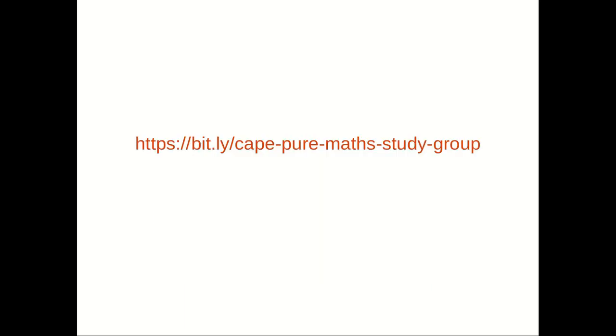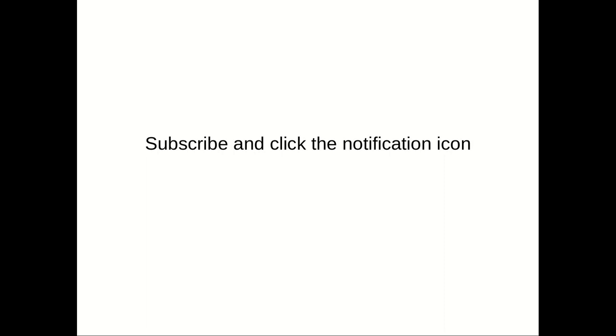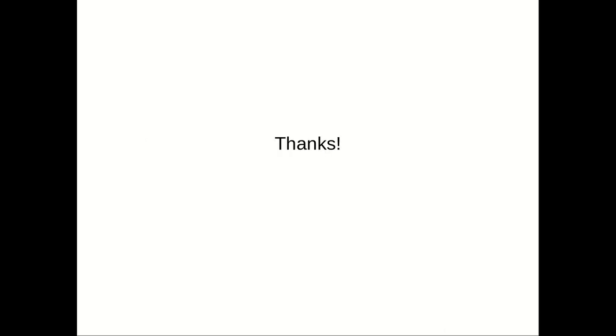Hey guys, Dwayne here. If you are a Caribbean student struggling with CAPE Pure Maths and you need extra help, then go to this link to join my free study group. Also, don't forget to subscribe to this channel and click the notification icon to get notified when I upload new videos. Thanks for watching and see you next time.